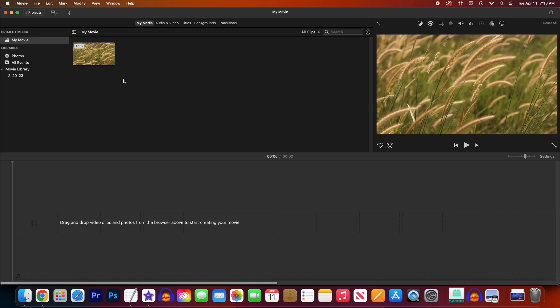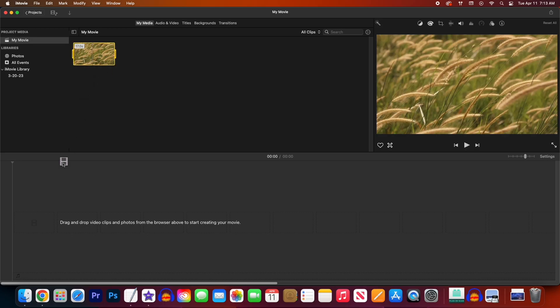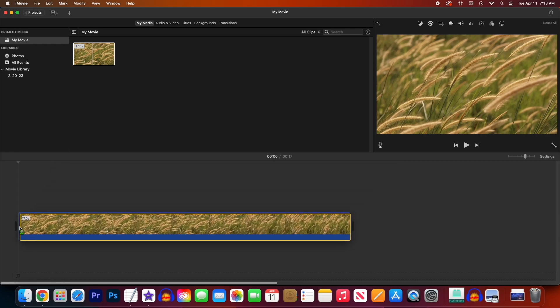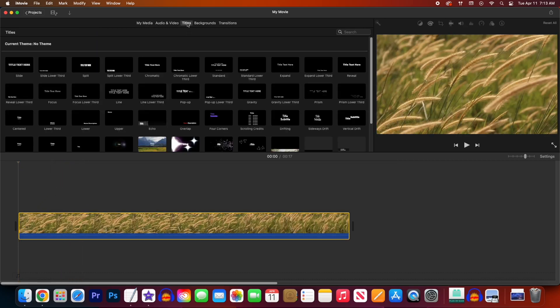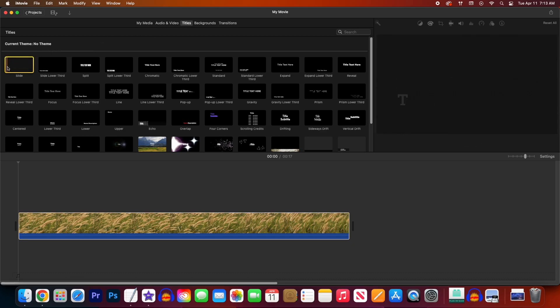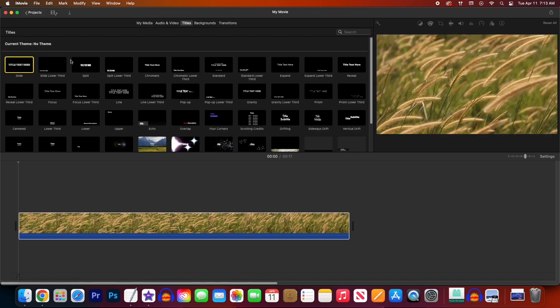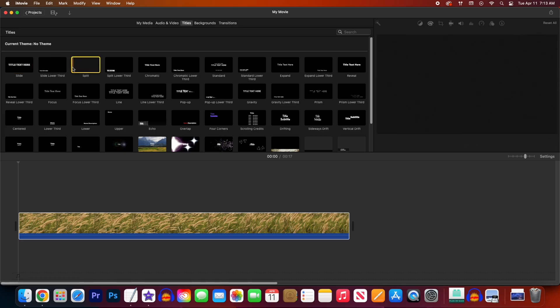Okay, to get started, I just added a video clip to my project, so let's drag that down onto our timeline. Now to add our text, let's select titles up here. Now you should see a bunch of options, and you can preview any one of them by selecting one and moving your mouse cursor from side to side.